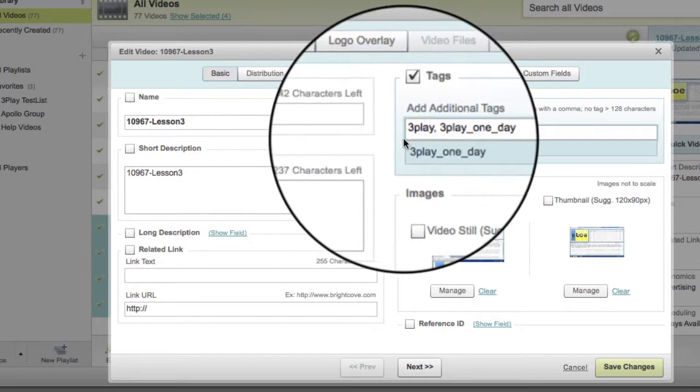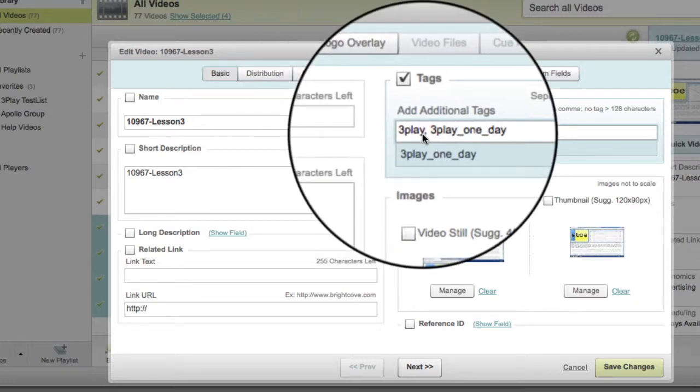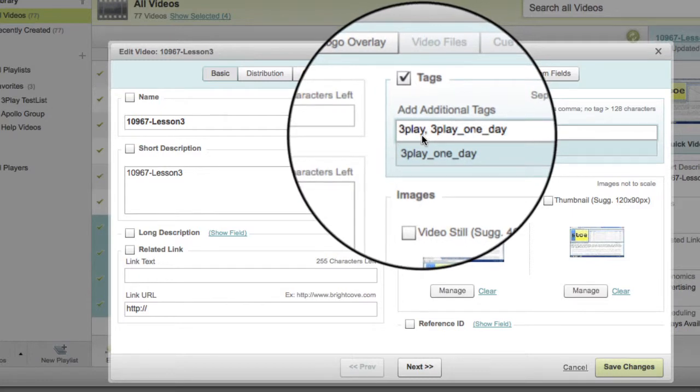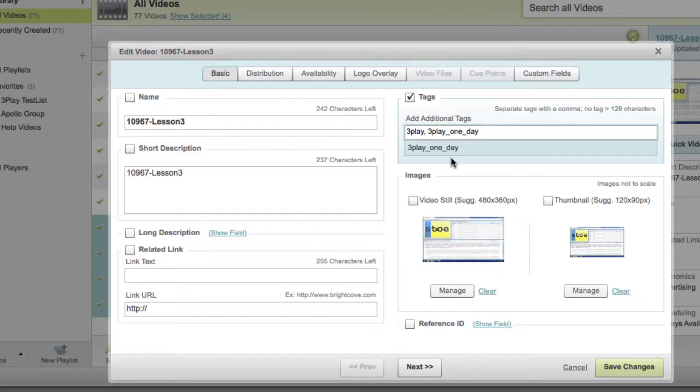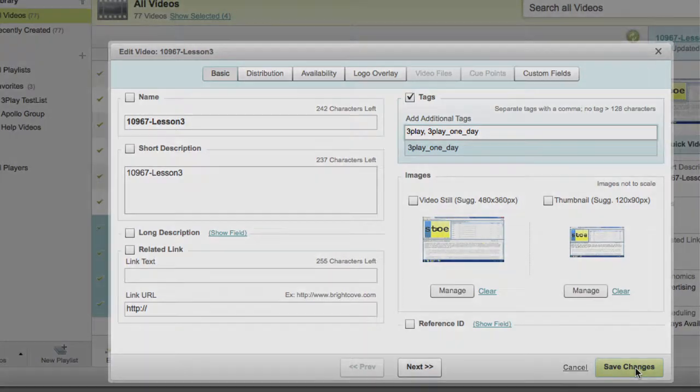Be sure to separate your tags with a comma. Note that when you highlight a group of videos and add one or more 3Play tags, those tags will apply to all the selected videos. After you add the tags, click Save Changes and the video files will then upload to 3Play Media for processing.